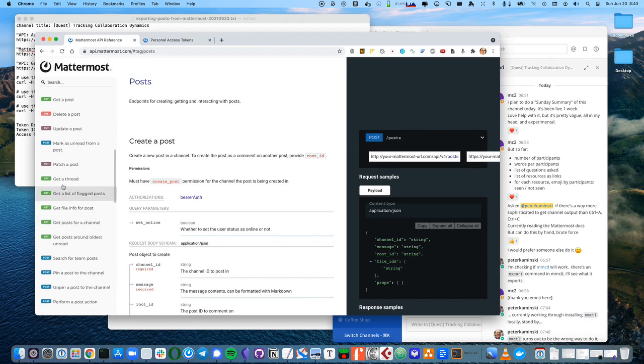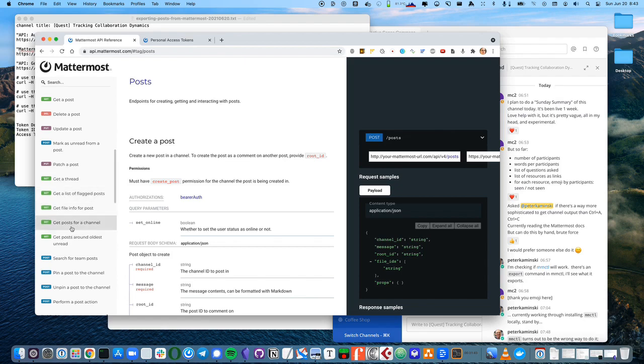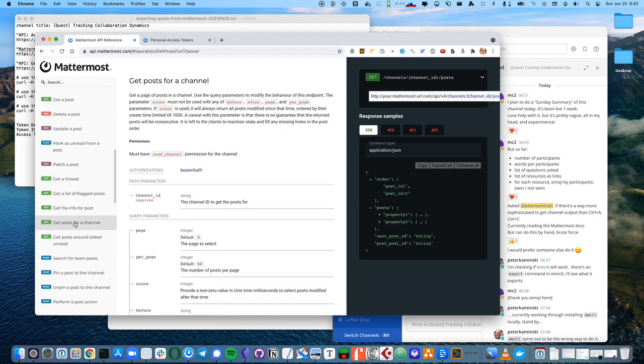We want to scroll down to get posts for a channel. There's some other interesting ones here, get a thread, get a list of flag posts, get file info for posts. But we want to grab all the posts for a channel. I'll click on this and look at the documentation.